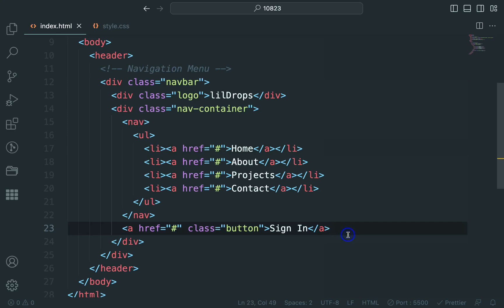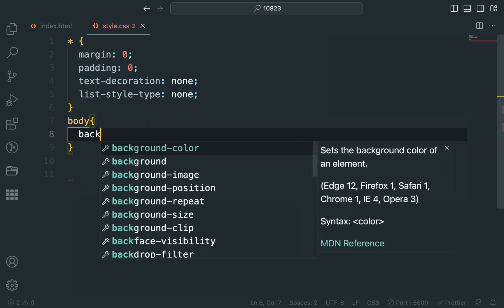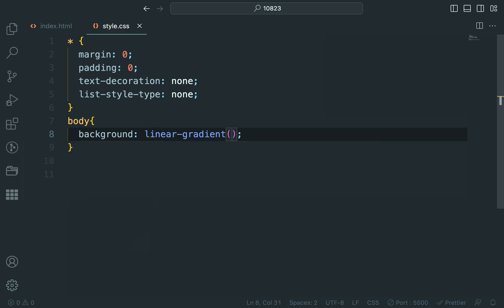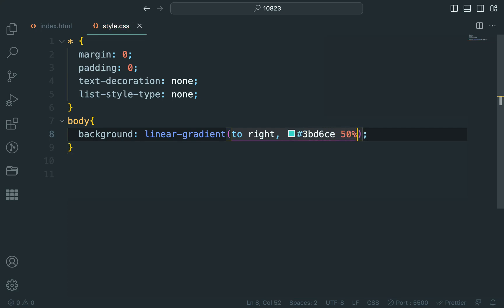Now that we have the structure, let's make our landing page visually appealing by adding some CSS styles. To start, we will apply a background gradient to the body element using the Linear Gradient property, creating a beautiful transition from light teal to white, from left to right.